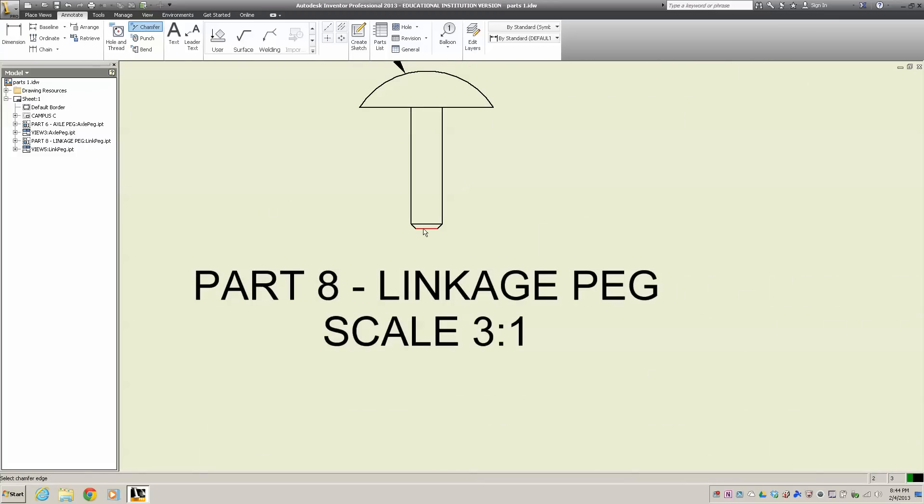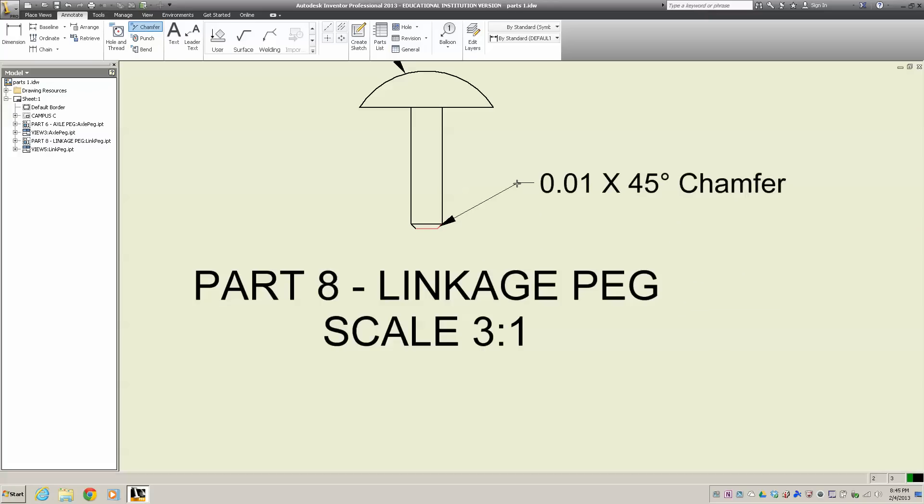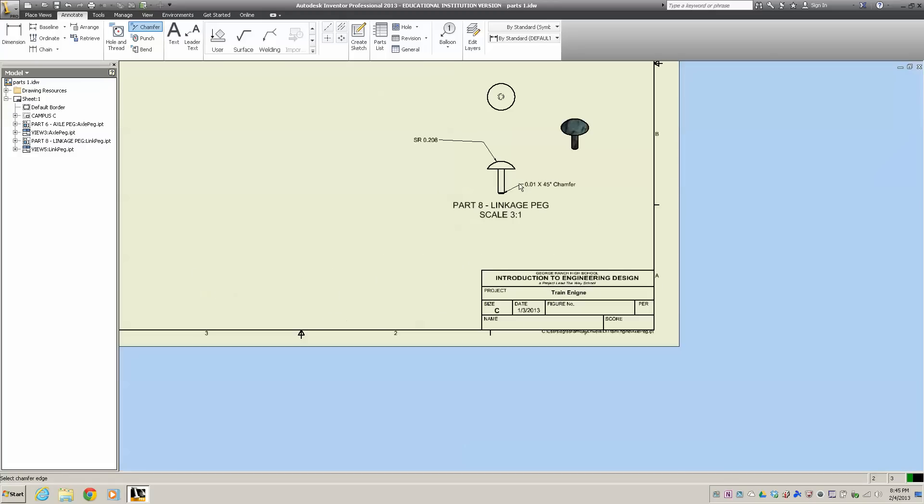Then I want to do my chamfer. I'm going to come down here and click on that chamfer. That'll work right there for the chamfer.